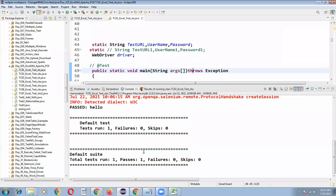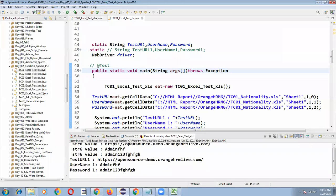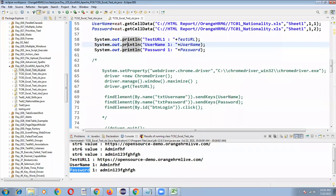See whatever values are there, those values are printing here. This URL one, username one, and password one.